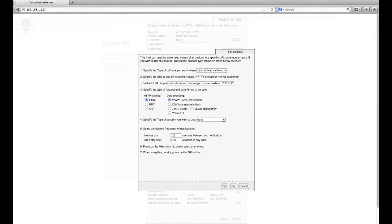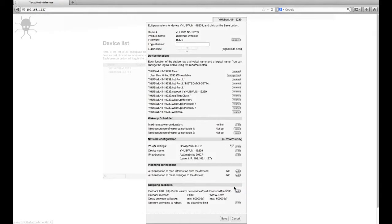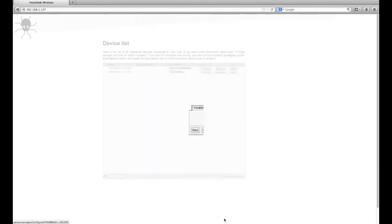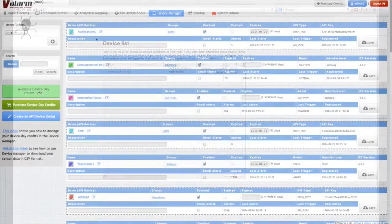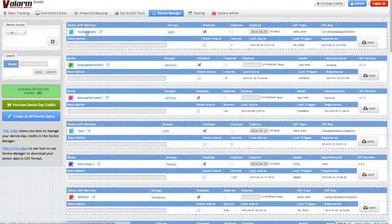And if there's no change in the factors, then upload an alert every 10 minutes so I know the hub and sensors are still alive. That's it. Now click OK and save your settings and go back to tools.valarm.net.